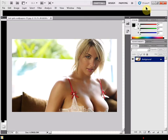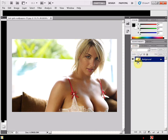Welcome to this basic tutorial on Photoshop layers. We're going to look at the layers panel on the right-hand side and go through some ideas of how you can use layers when dealing with Photoshop images.